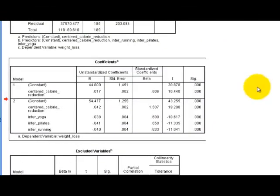According to the output, exercise is a definite moderator between weight loss and calorie intake. This has been a dummy-coded multiple regression model checking for the interactions between the different levels of exercise. Remember, it's all referenced to the control group — you would take these numbers and compare them to people in the control group. That's what this means in a nutshell. I hope this helps.